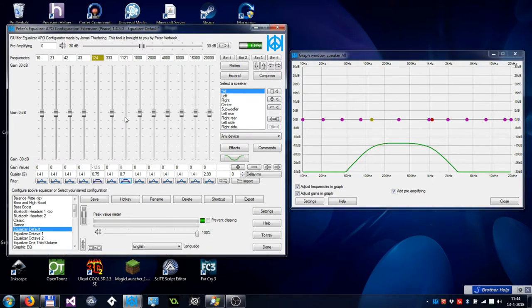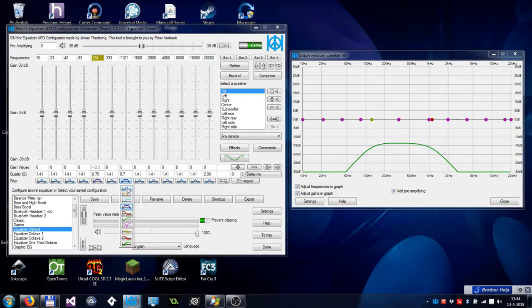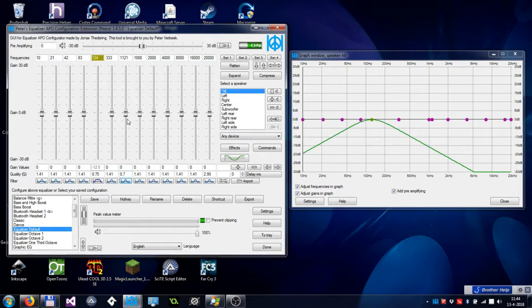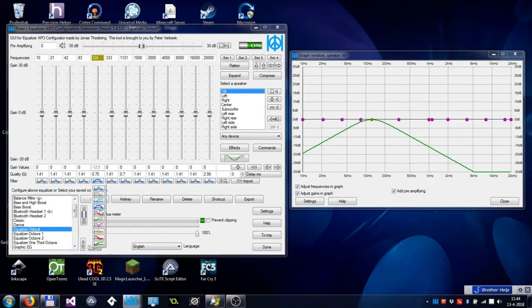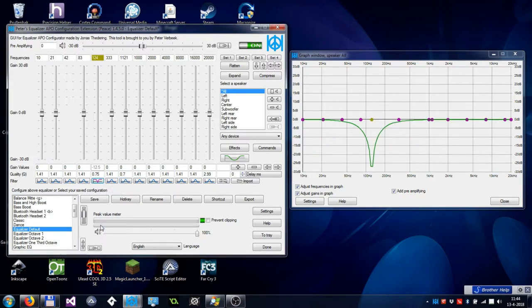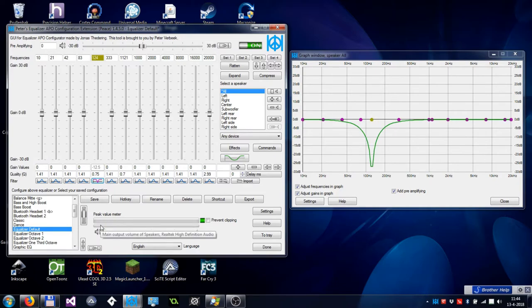I will reset one slider to a peak filter and show you another filter, a so-called notch filter. Such a filter will eliminate a small band of frequencies.